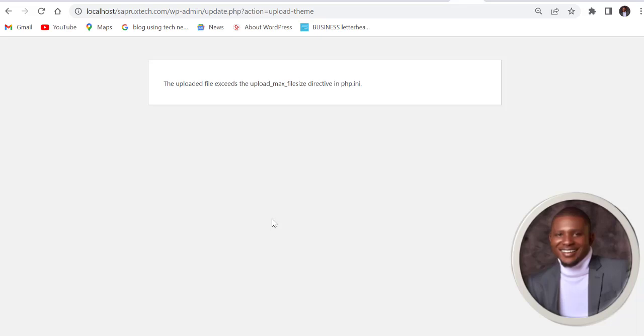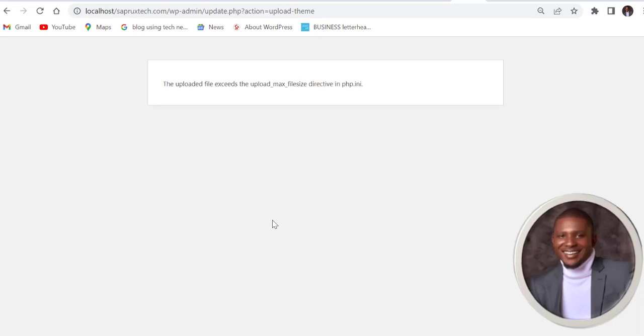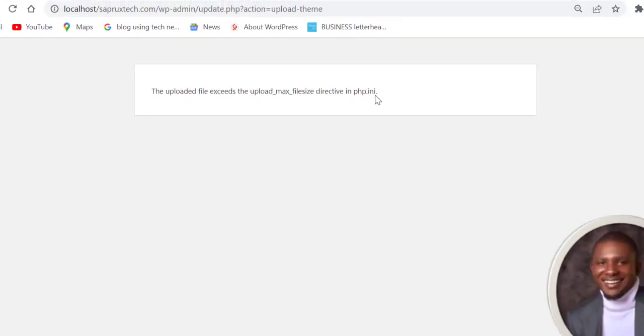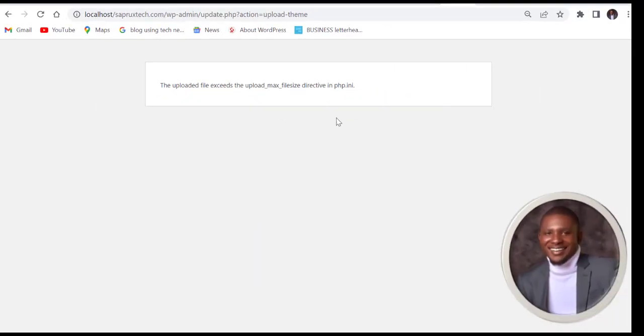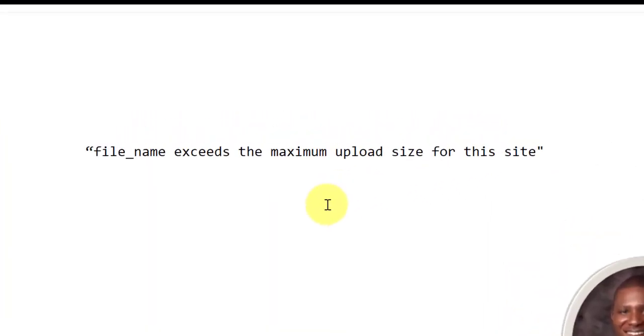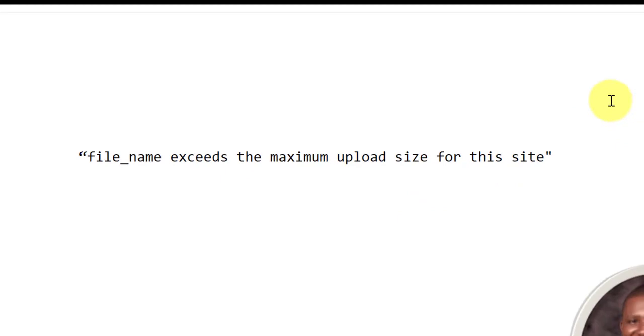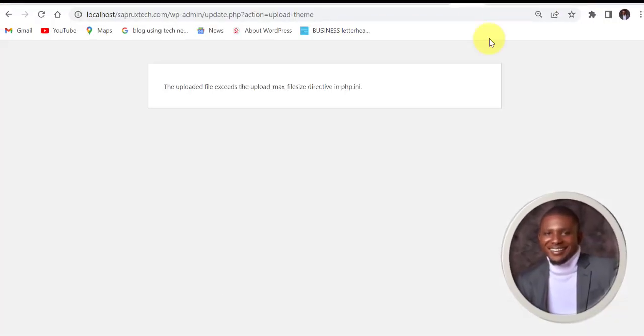Hello and welcome to my YouTube channel. Quickly I'm going to show you how you can clear this error: the uploaded file exceeds the upload max file size directive in php.ini. This error can also display like this: file name exceeds the maximum upload size for this site. It means the same thing.